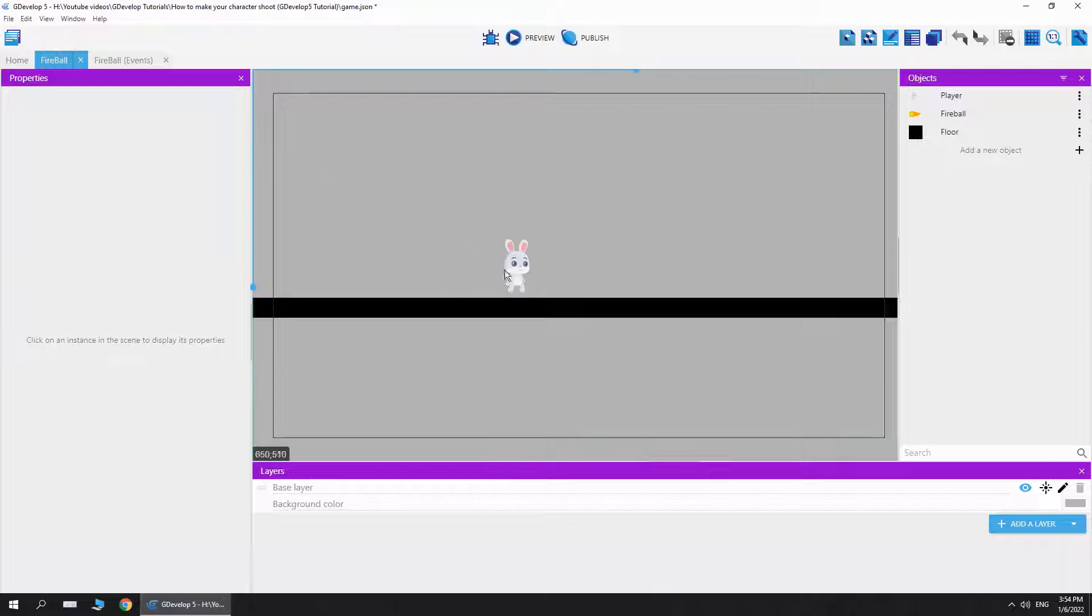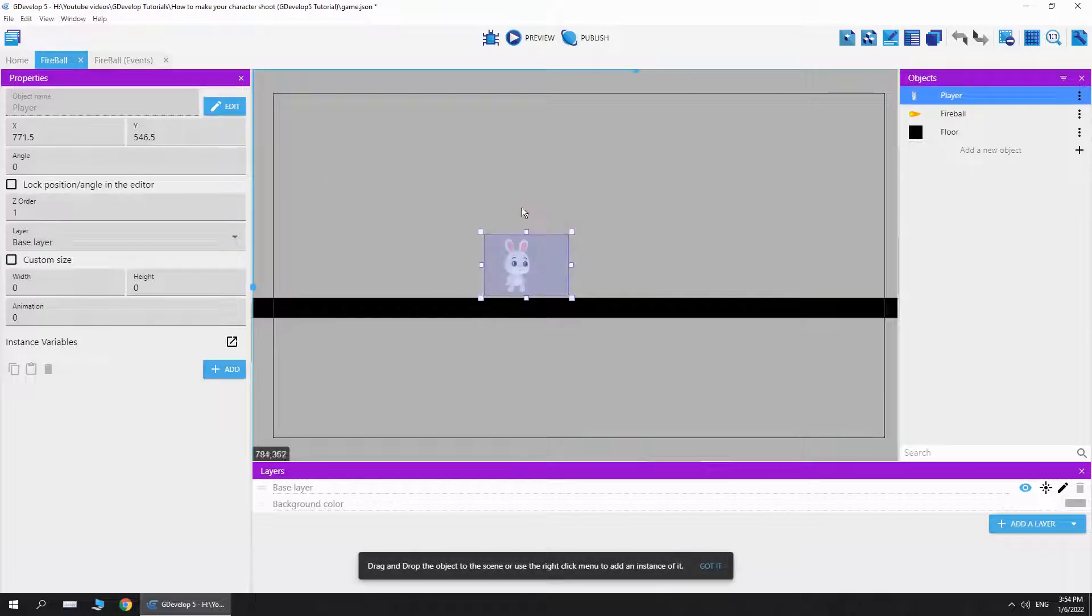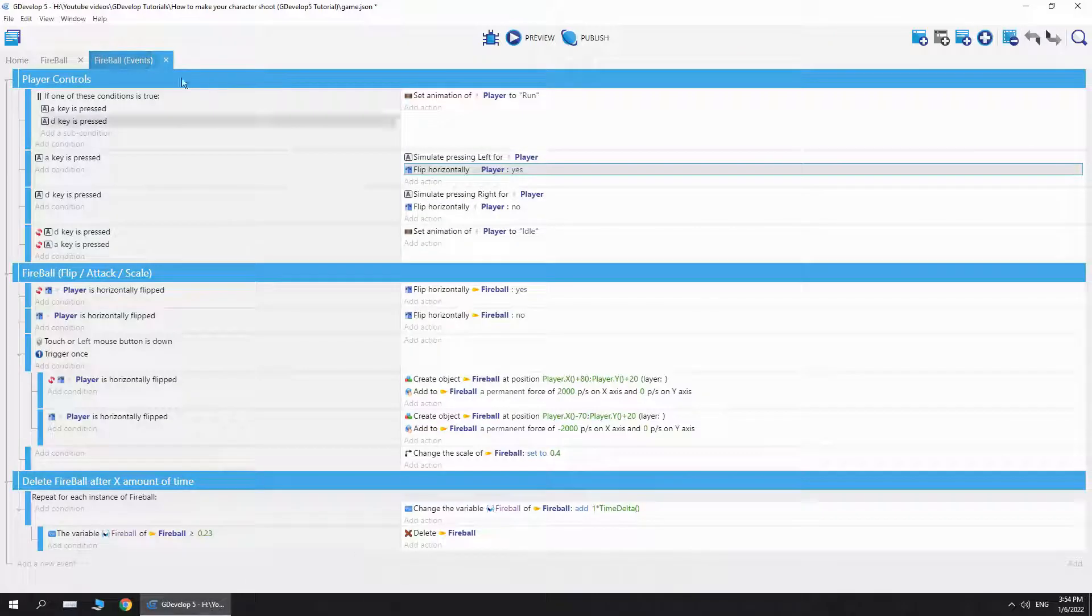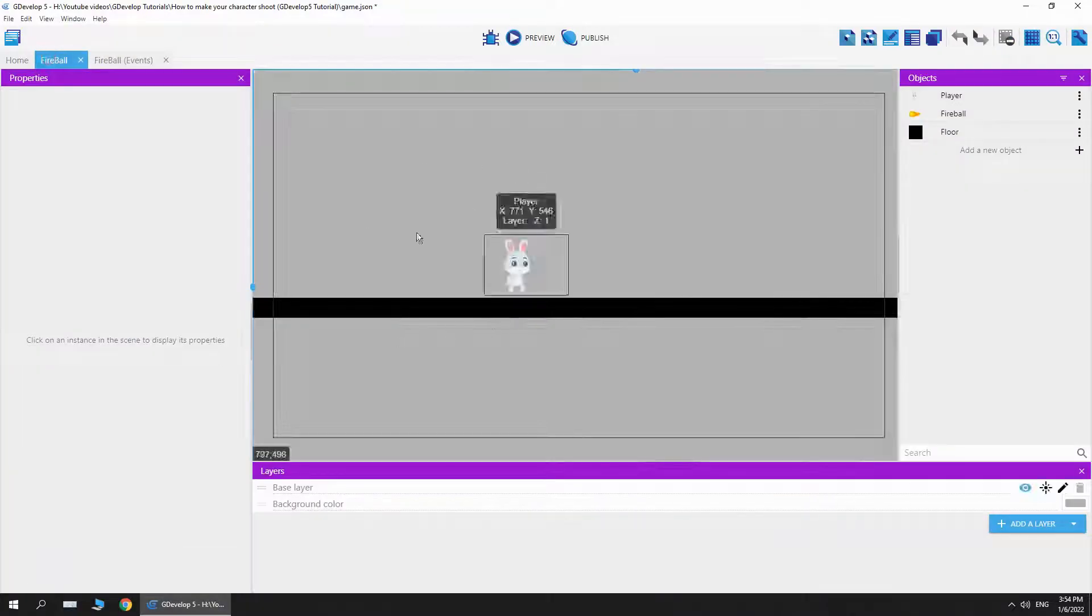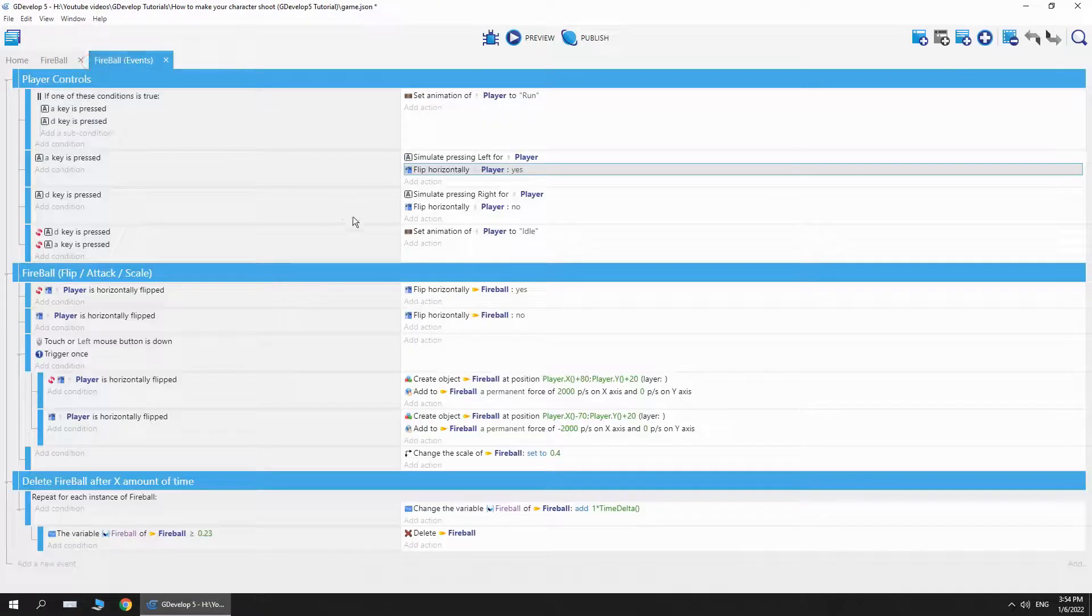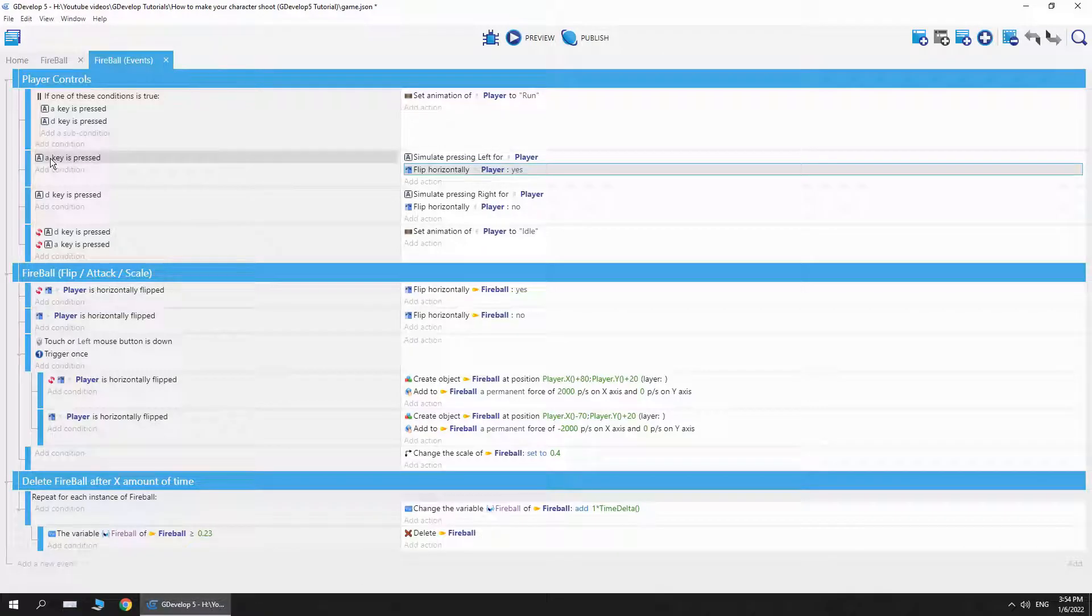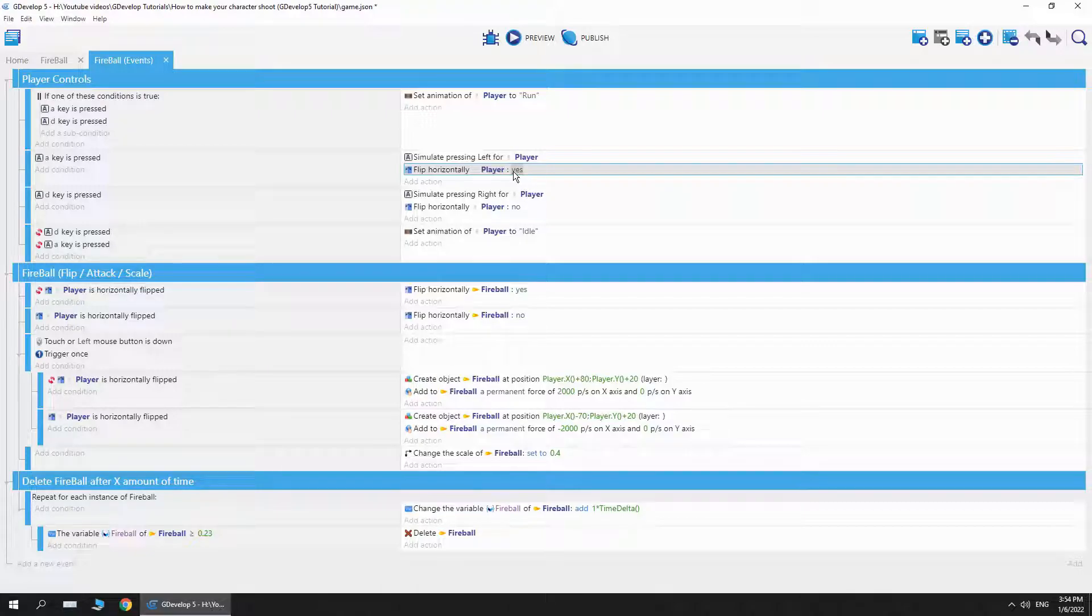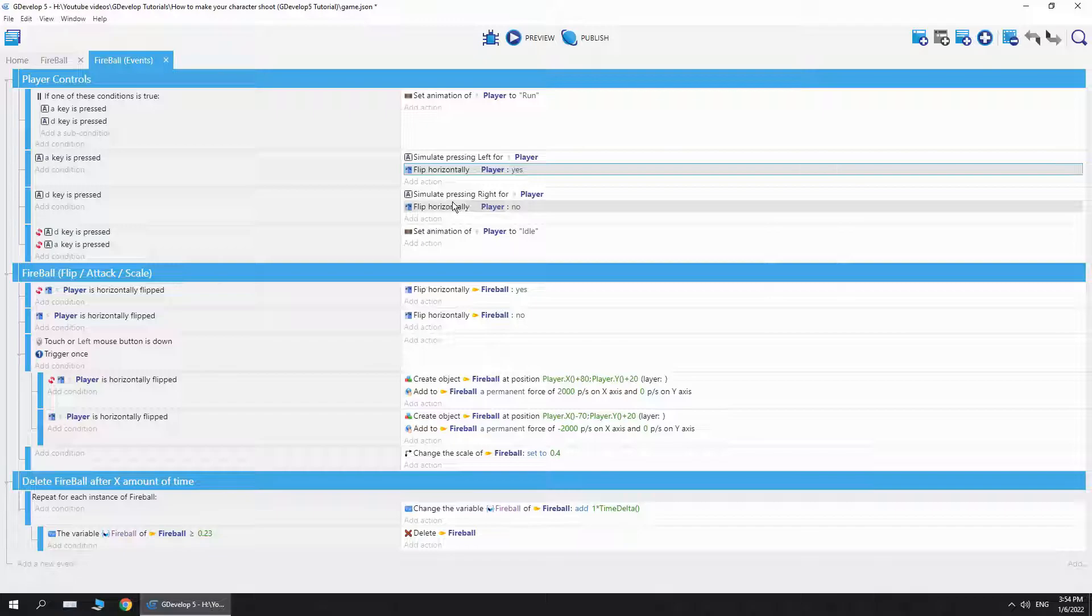Next, we have the flip horizontal event. Here's the character, it's not flipped. This is the not flipped state. So if I press A, which is pressing left, then I want to flip the character. If I press D, then I'm not going to flip that character.